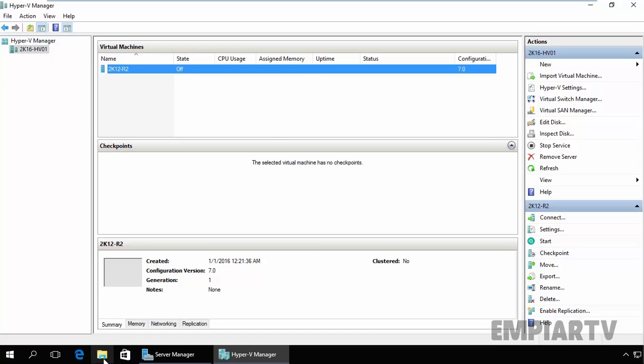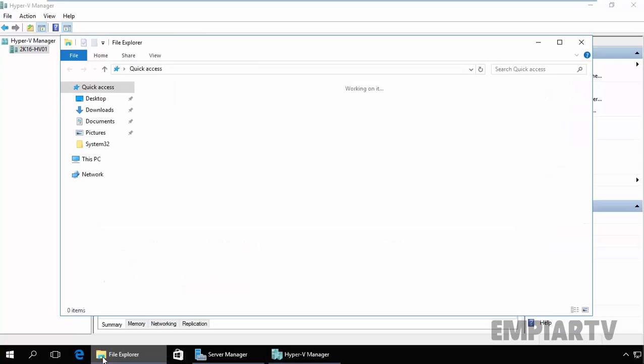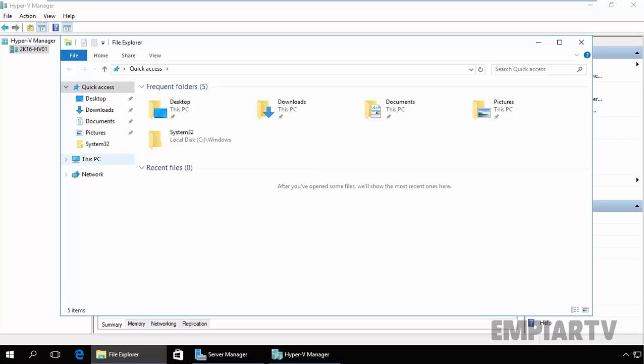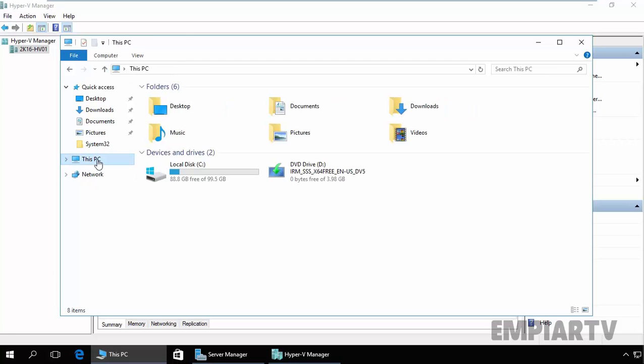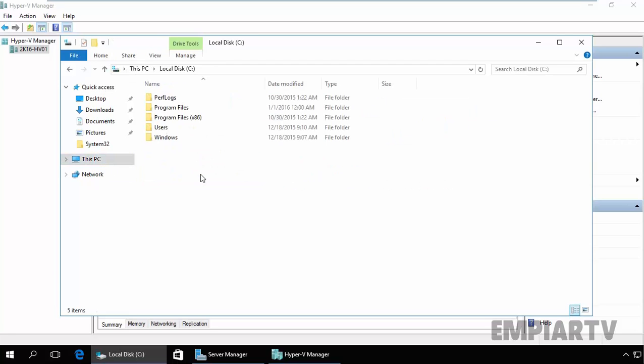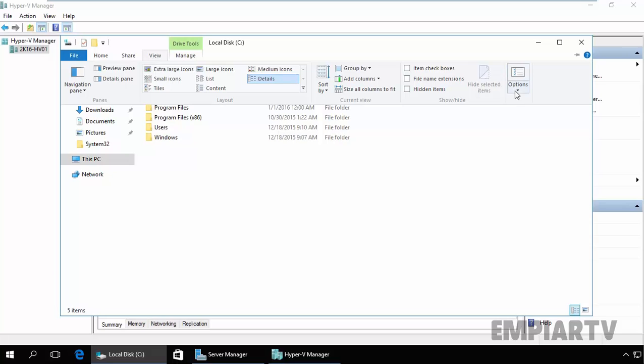So let's open My Computer, click on Windows Explorer, click on This PC, open C drive, click on View.